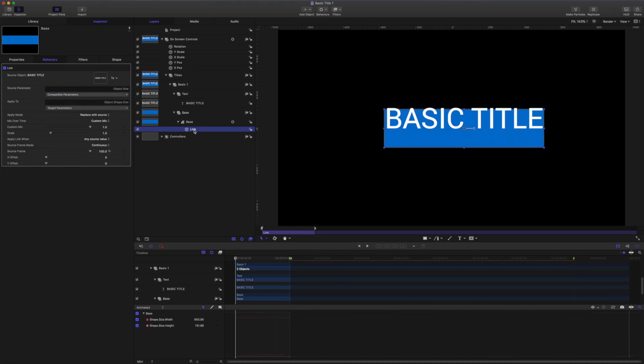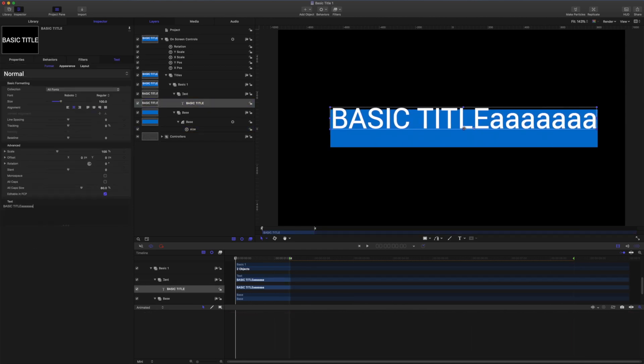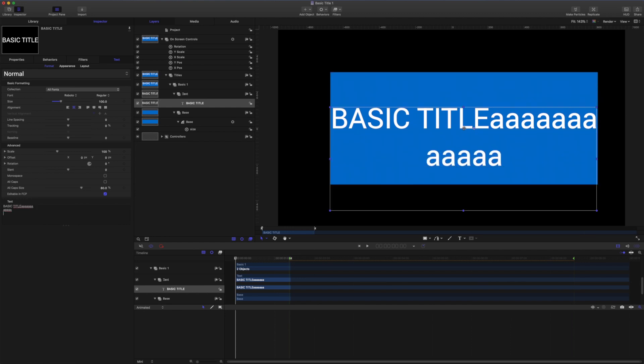And I'll rename my link to size. So now if I grab the text and add more you see the shape will adjust. But if I add more lines the shape will become out of sync.